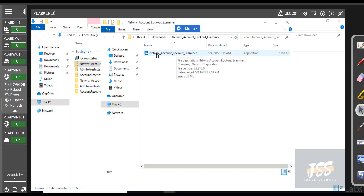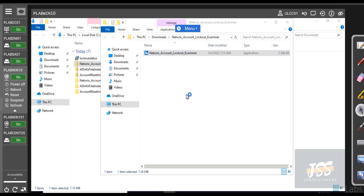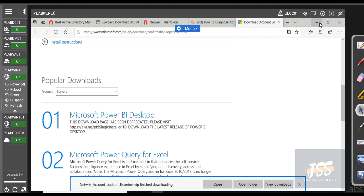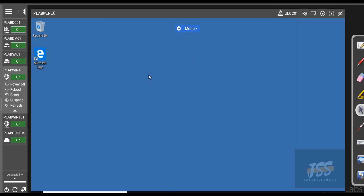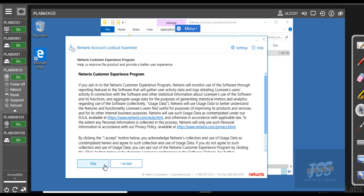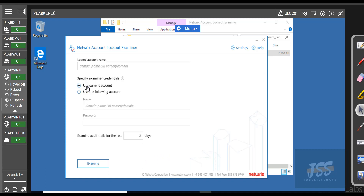While both tools are downloading, go ahead and change the DNS back to the domain controller IP so we can use these tools. Go to Properties and change it to the domain IP — that's our DC01. Close it and go back to our tools. First, let's run the NetRix Account Lockout Examiner. Extract and run it as administrator. This is a portable tool. Some things may not be configured for these tools, so if you're practicing you may need to do a little more research.